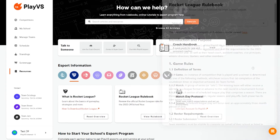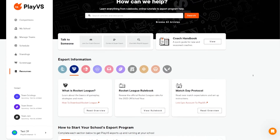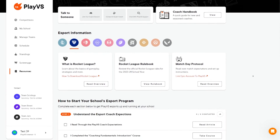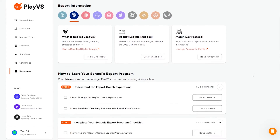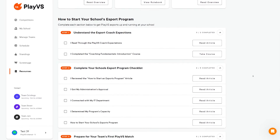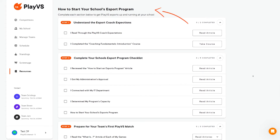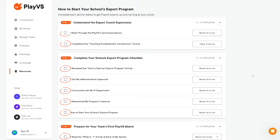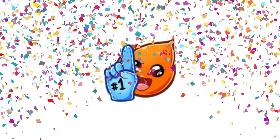The most helpful section for PlayVs Coaches is the How to Start Your School's eSport Program Checklist. We recommend all coaches, whether new or returning, complete the checklist to ensure the smoothest possible competitive experience for your players and staff.